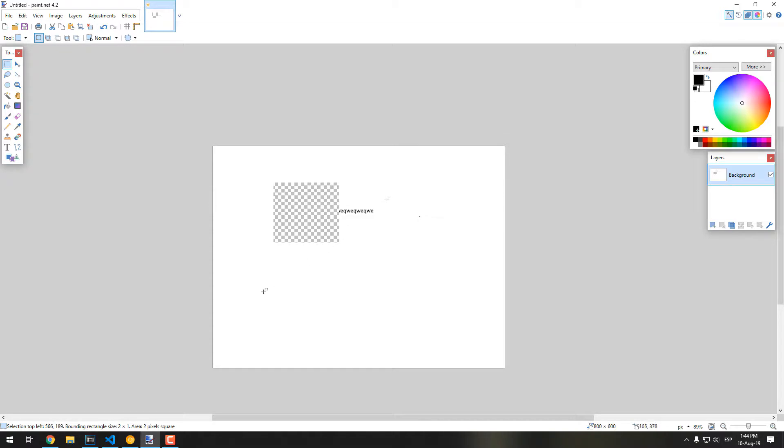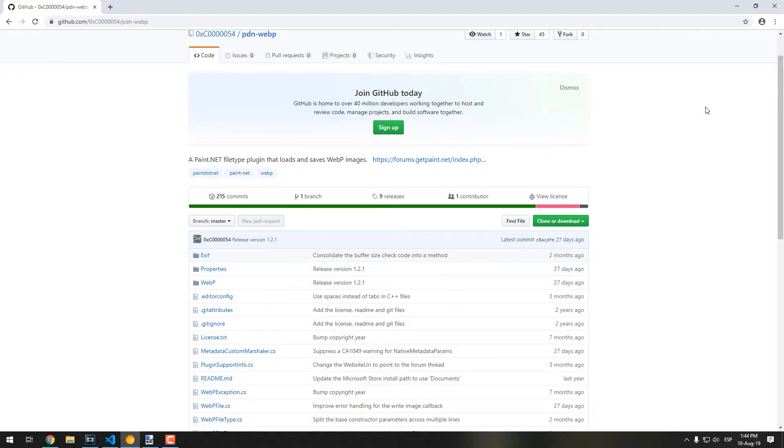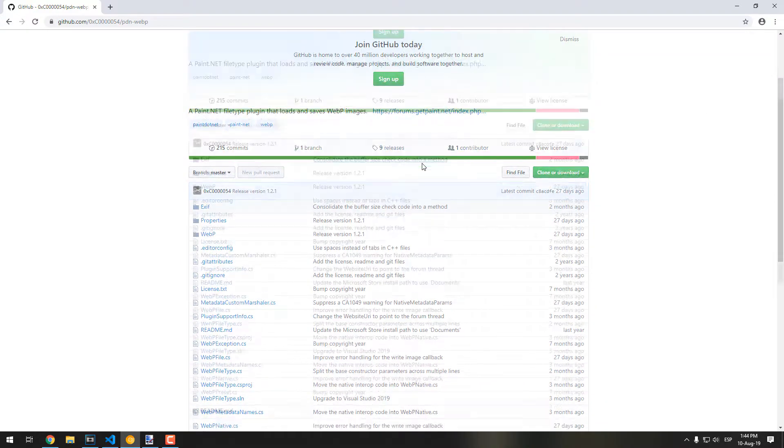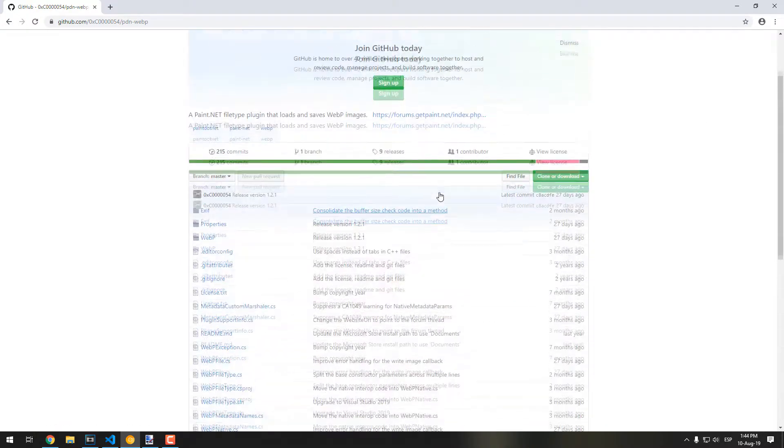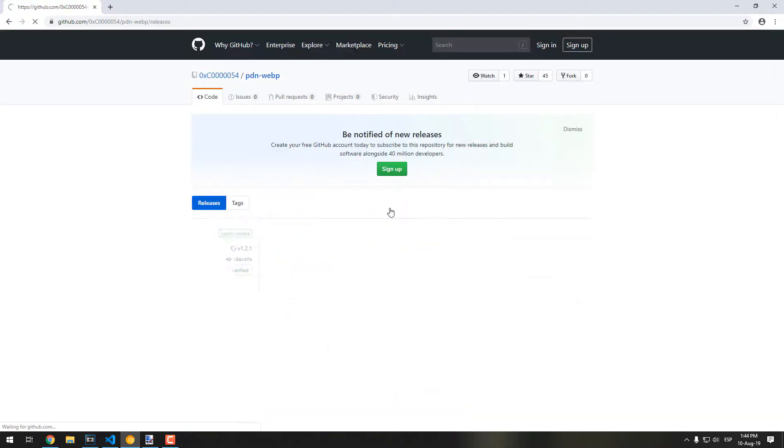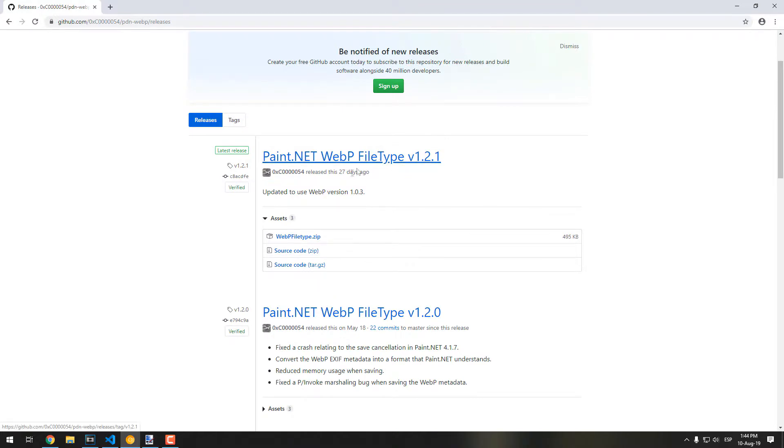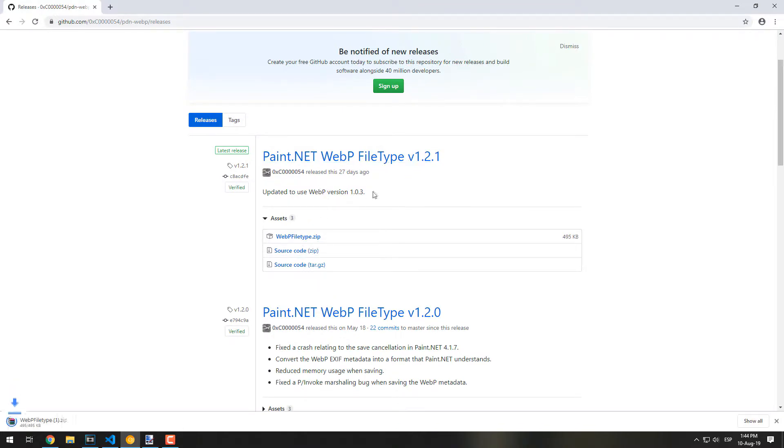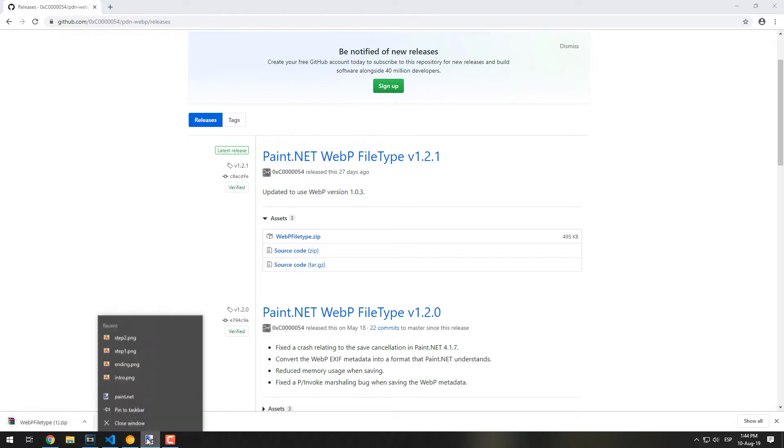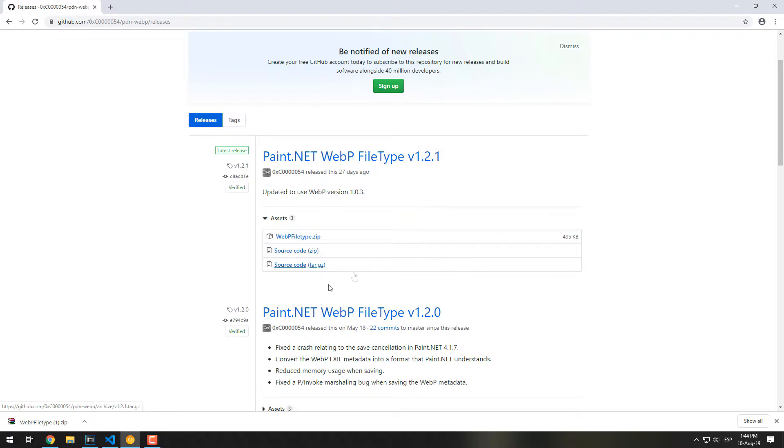To provide support for the WebP format, visit the following GitHub repository. This project implements a Paint.net file type plugin that loads and saves WebP images. Go to the releases tab and download the latest release zip file. This zip will contain three dynamic link libraries, DLL files, that will be used in the next step, so keep them at hand.